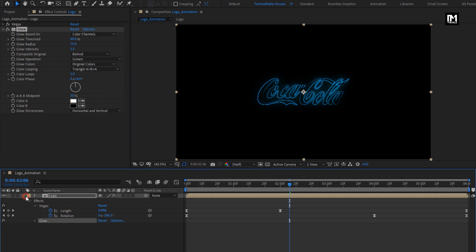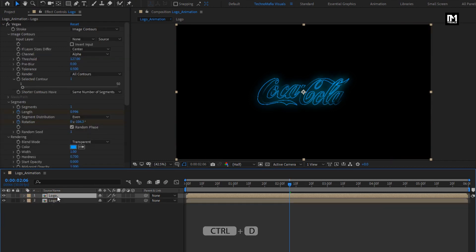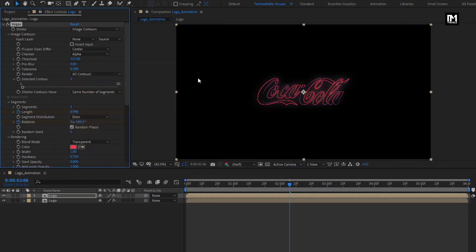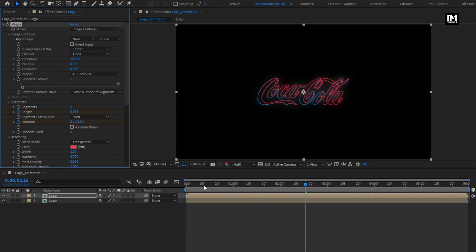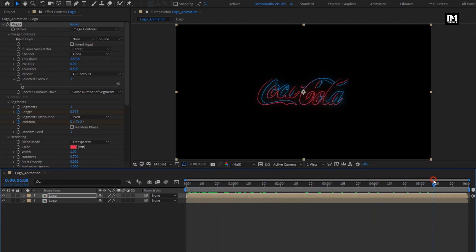Now let's create a duplicate of the logo composition. Press Ctrl plus T to create duplicate. For this duplicate, change the outline color. Here you can set any color of your choice. Uncheck the random phase. You can see the preview. Perfect.